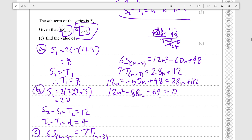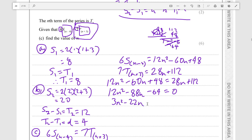All of these numbers are divisible by 4, so dividing everything by 4 — dividing 0 by 4 does nothing and the value of n remains the same. Dividing through by 4 gives 3n squared minus 22n minus 16 equals 0.